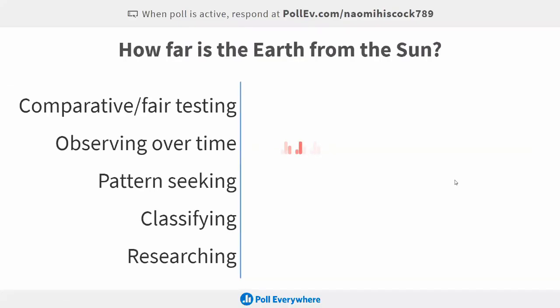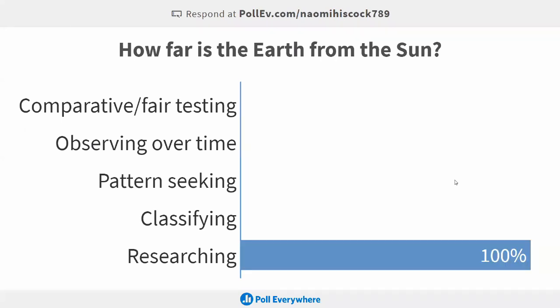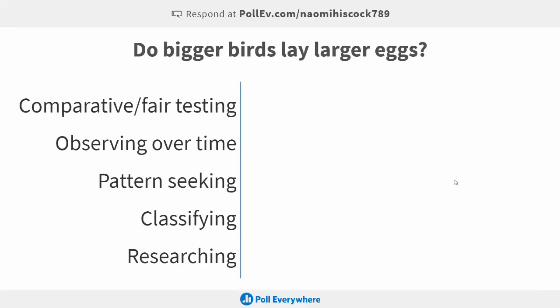Moving on to: how far is the Earth from the Sun? I was trying to trick you — we'd already had one researching question but I threw in another one. You're too clever for that, though. Yes, we would need to find that out by researching.